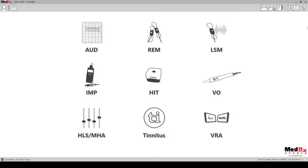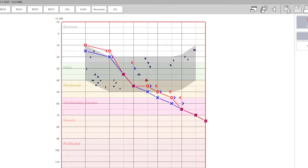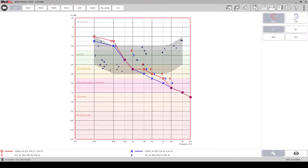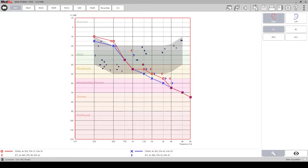To begin you will want to click on the LSM module within the Medrex Studio software. Before you begin running measurements you want to make sure that you have all of the frequencies plotted on the graph for the right and the left in order to display the targets properly.